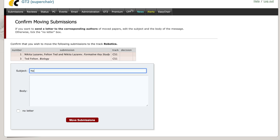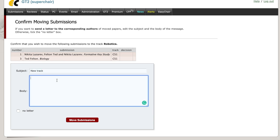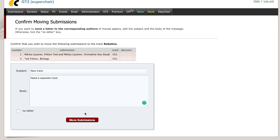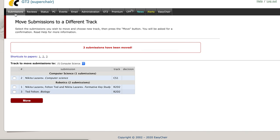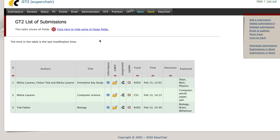Enter the information on why you want to move the submission. Click on Move Submission and you will be taken to a page to view the different papers and tracks. Going back to the submissions page, you can view the submissions and the correct tracks.